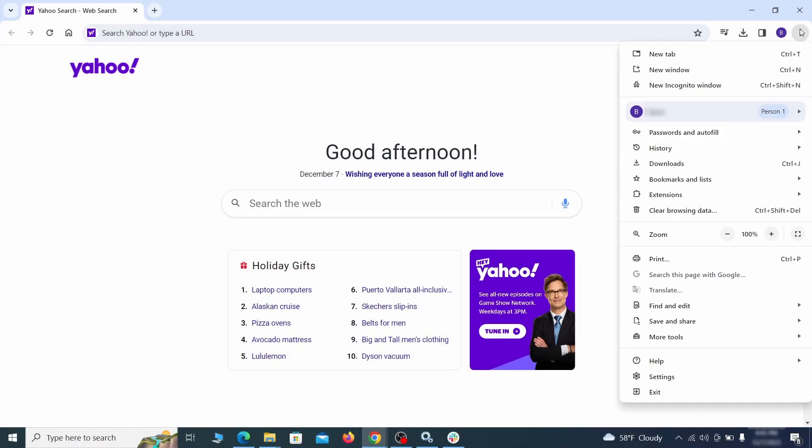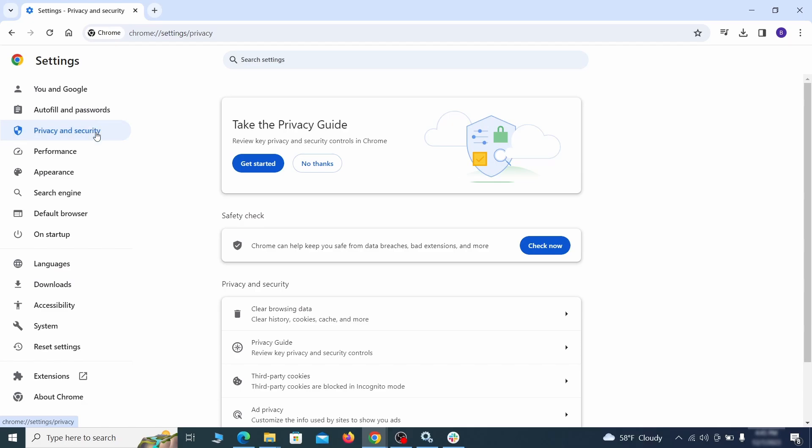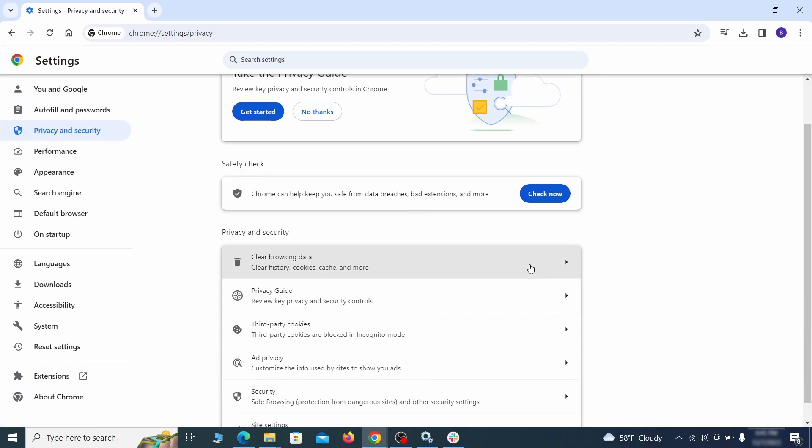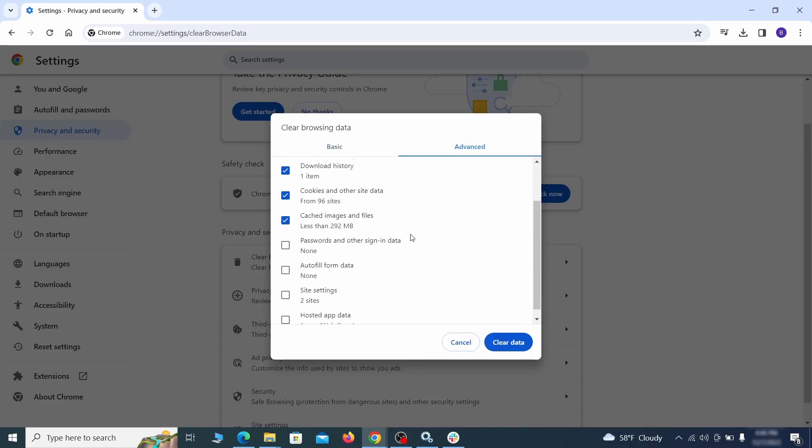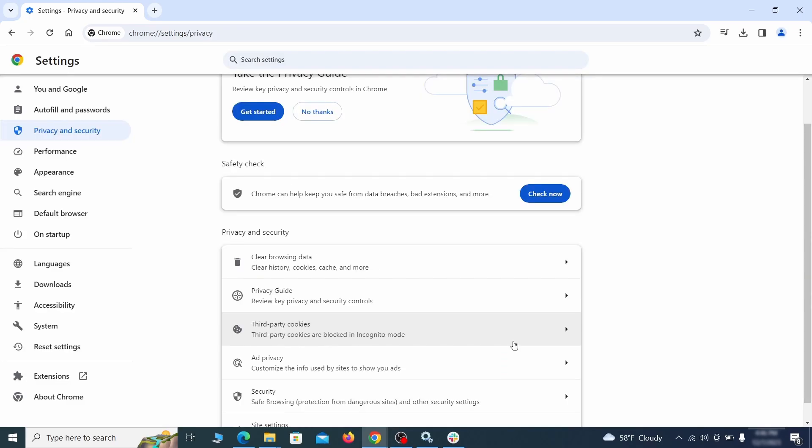Click the three dots menu and go to settings. Open privacy and security from the left and click on clear browser data. Make sure you're on the advanced tab and check everything except passwords and other sign in data and click the clear data button.